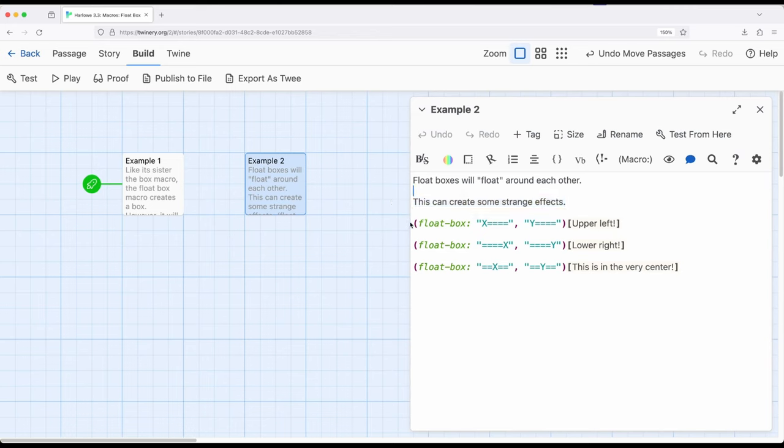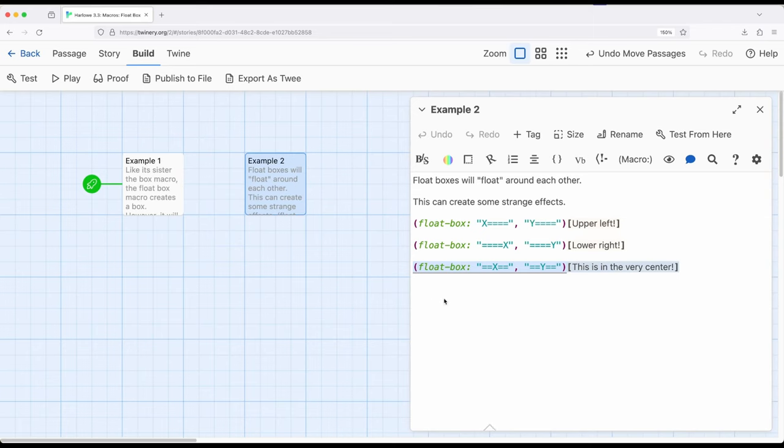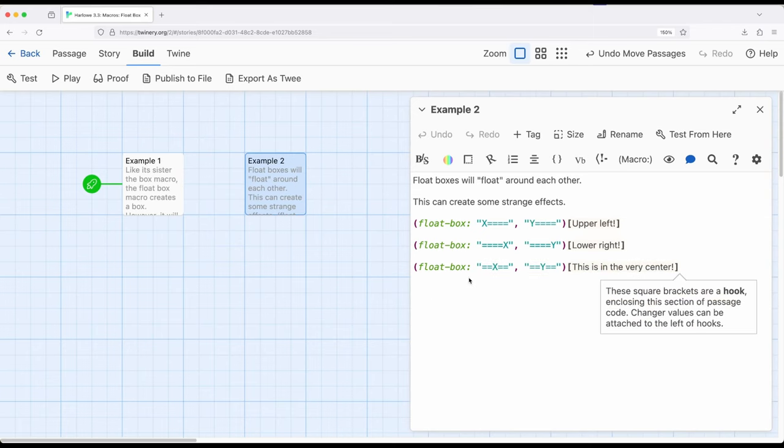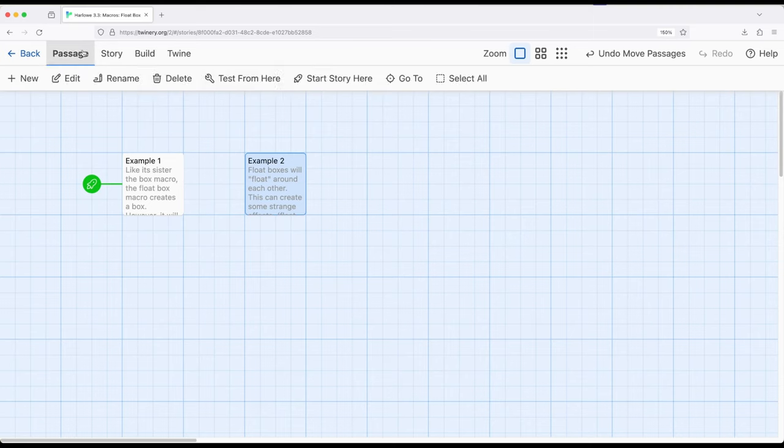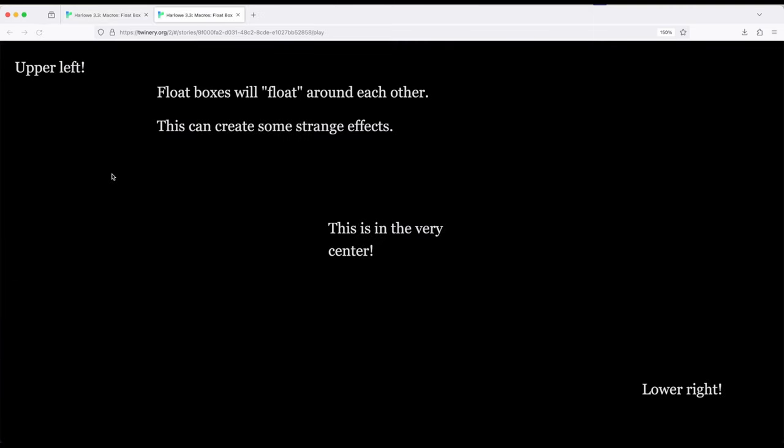Notice this right here. This will be the upper left. Notice I'm using multiple equal signs to subdivide the horizontal space and the vertical space. And I'm pushing this to the lower right, subdividing this out. And this will be the very center subdivided this way. This will look a little weird. So let's go ahead and change the start to example two. Build and play.